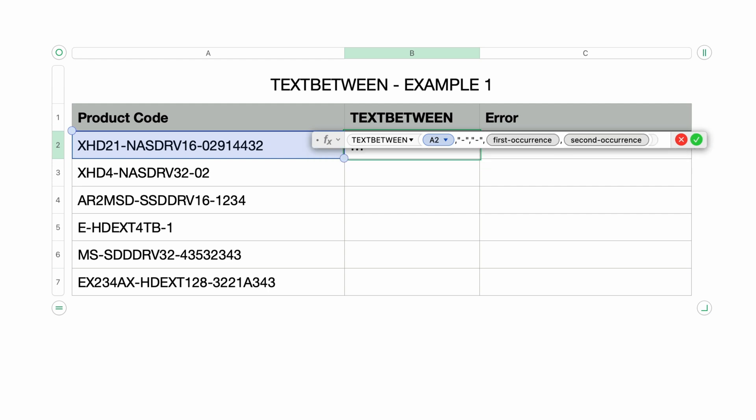The next two parameters let you fine-tune which occurrence or instance of the search string you want to use. This is useful if the search string appears multiple times within the source string. If you ignore these parameters, they both default to one. I'll type in the number one for each parameter and come back to this in a moment.